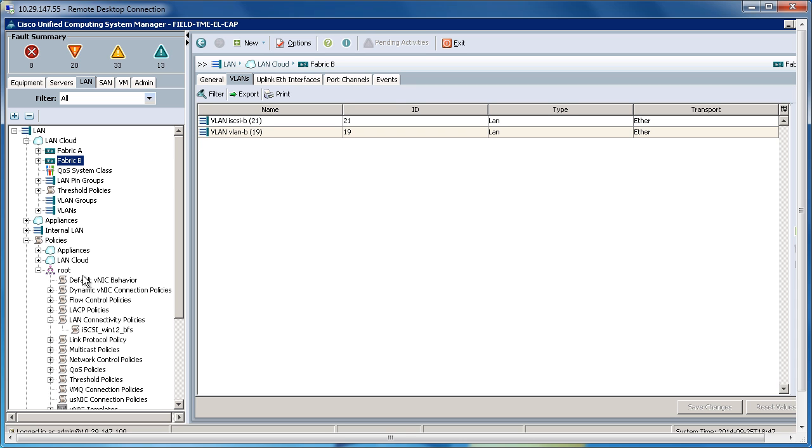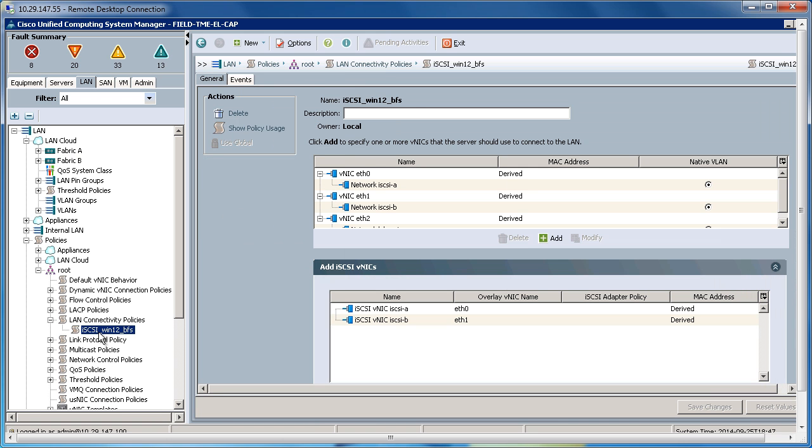Going down to the policy section, under LAN connectivity policies, I've created an iSCSI 112 boot from SAN. This is where I go ahead and populate the VNICs and the iSCSI VNICs, which I can utilize later in my service profile.